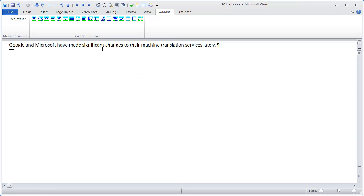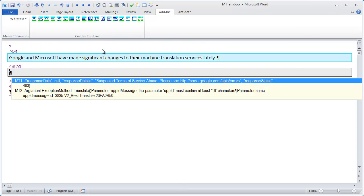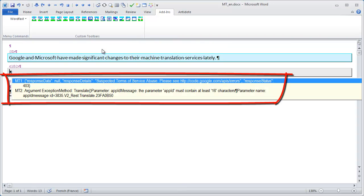If I try to translate a sample segment, I will get error messages from both Google and Microsoft.